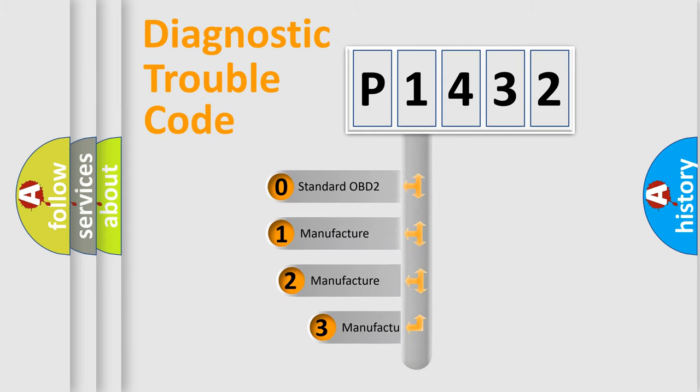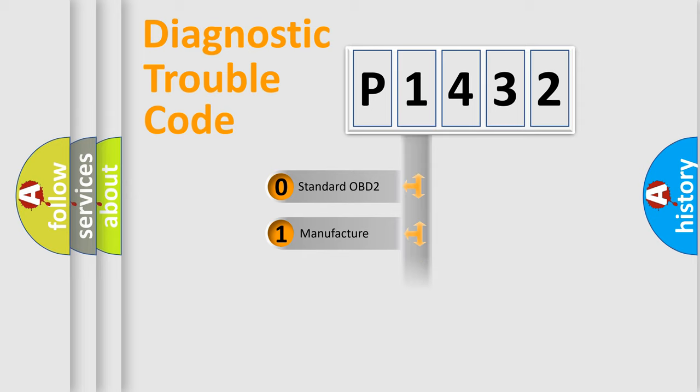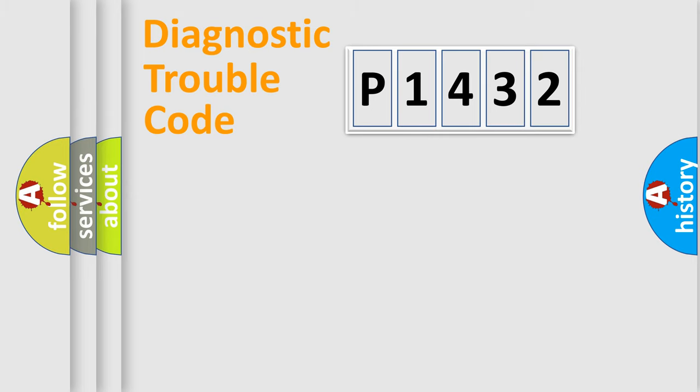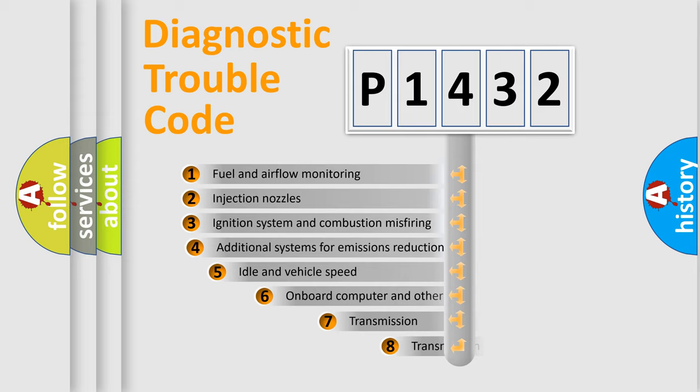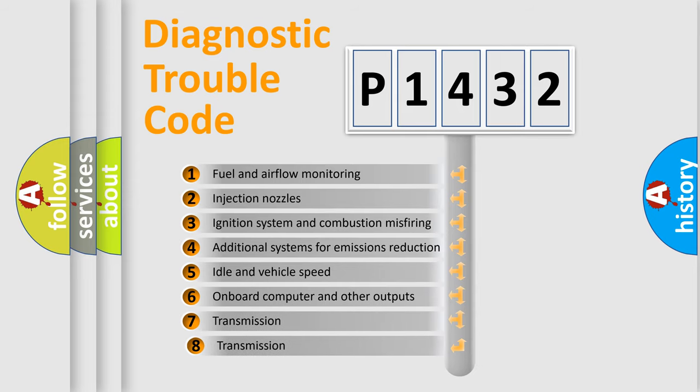If the second character is expressed as zero, it is a standardized error. In the case of numbers 1, 2, or 3, it is a manufacturer-specific expression of the car specific error. The third character specifies a subset of errors.